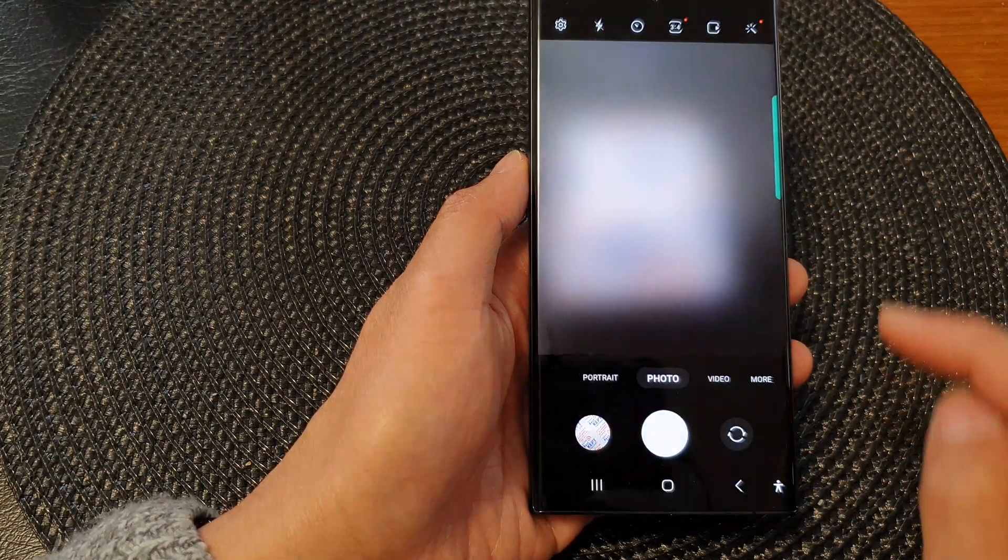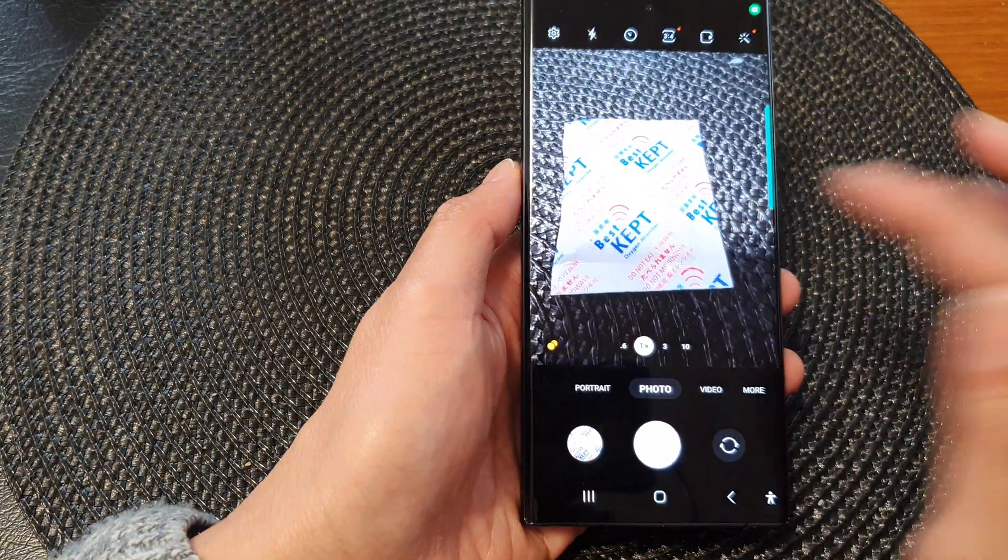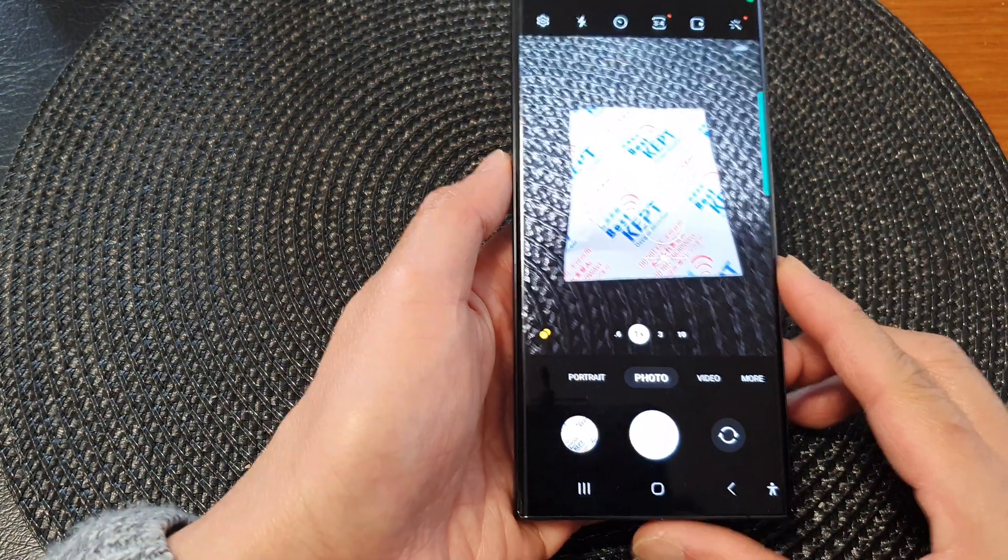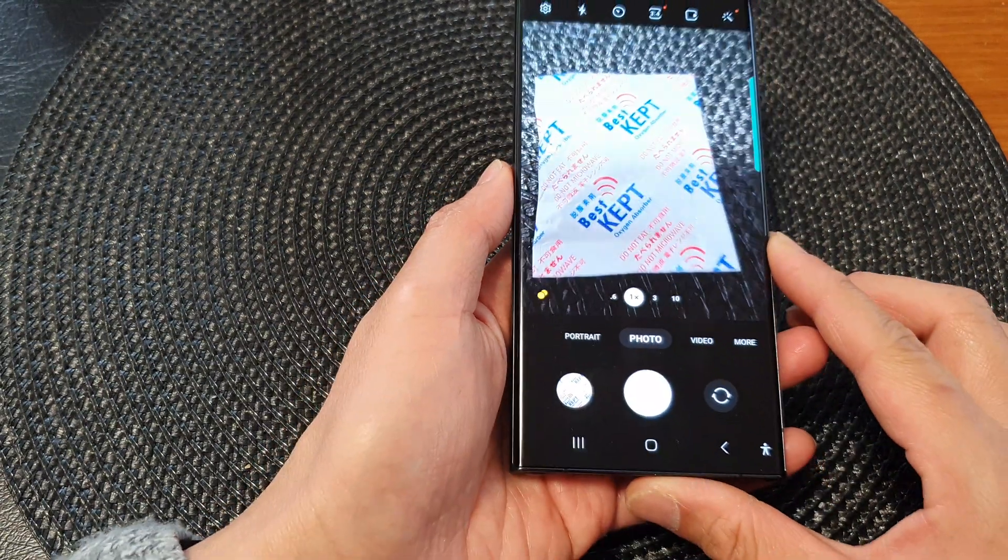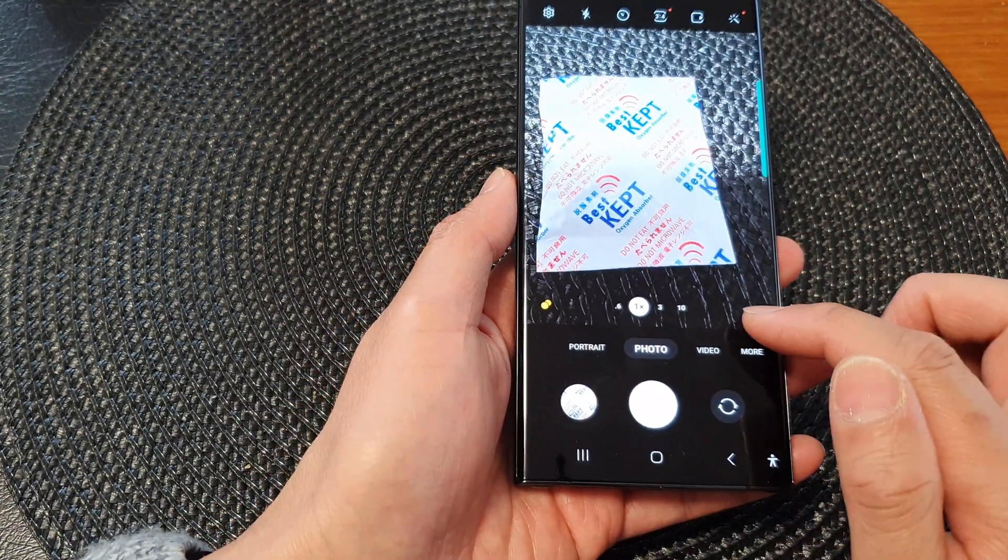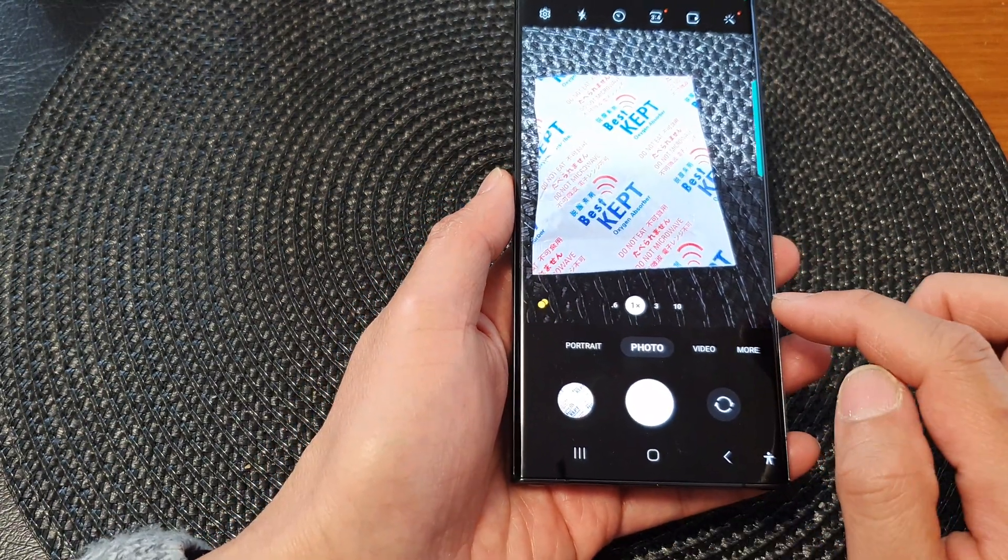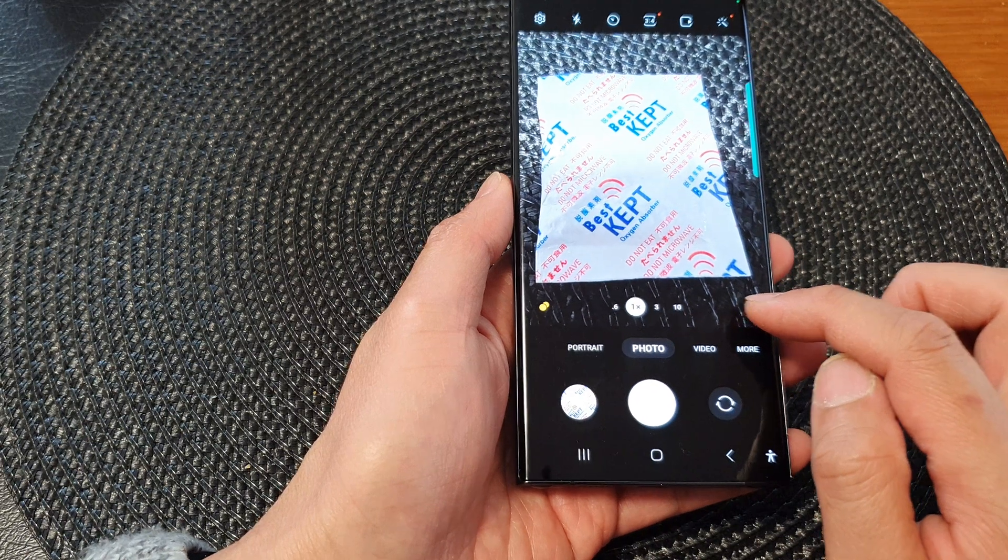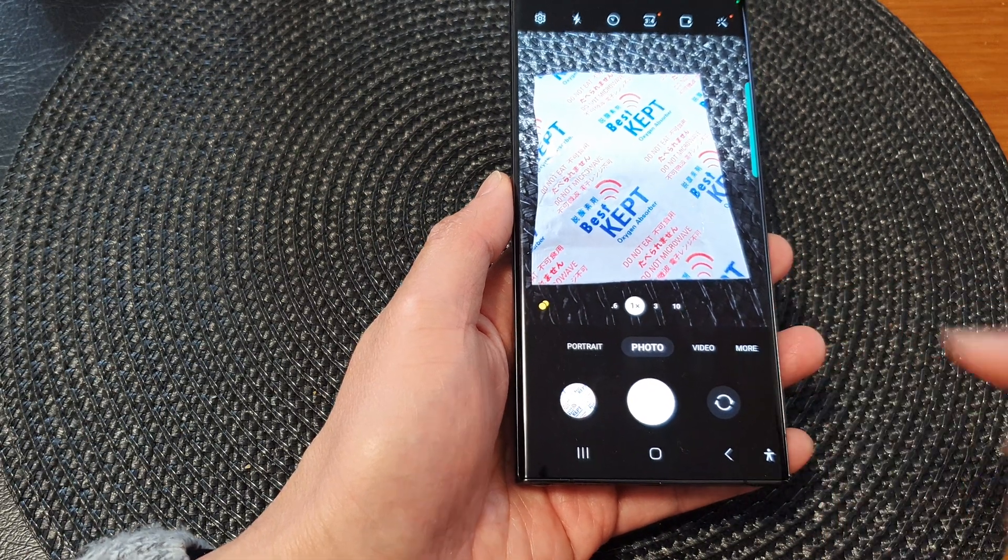And in here, once we turn off, you can see I can try to point at an object or document. And it will not show the scan and text document button.